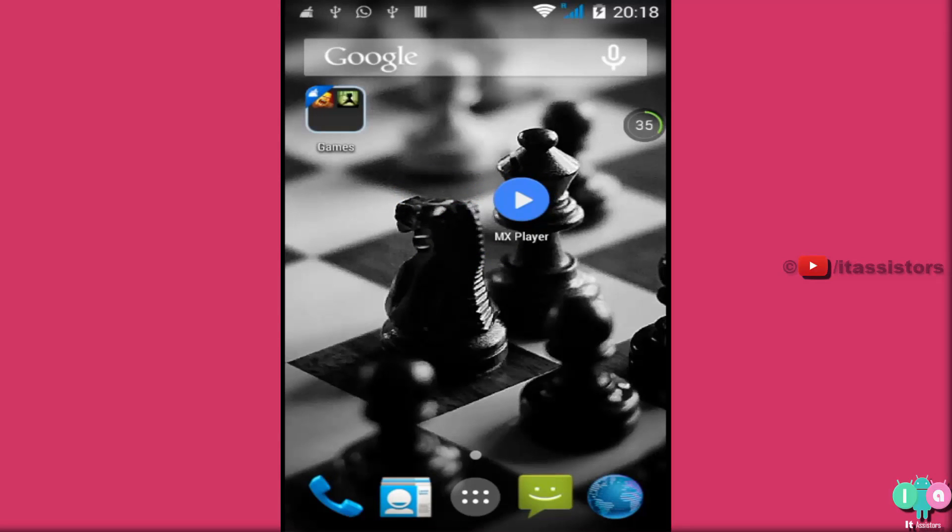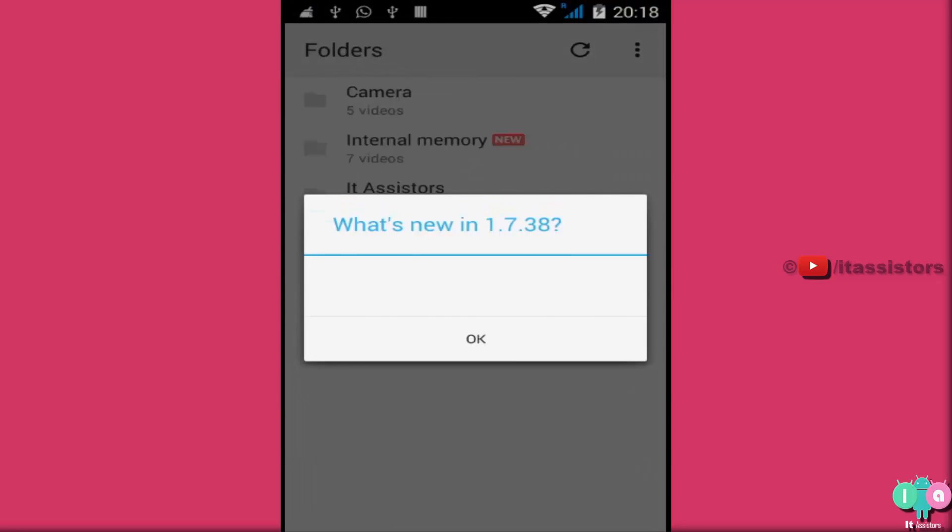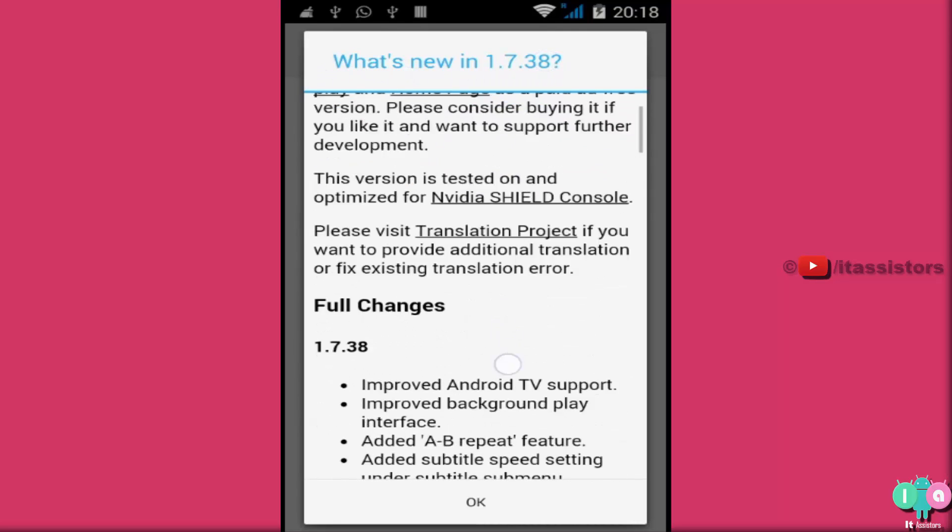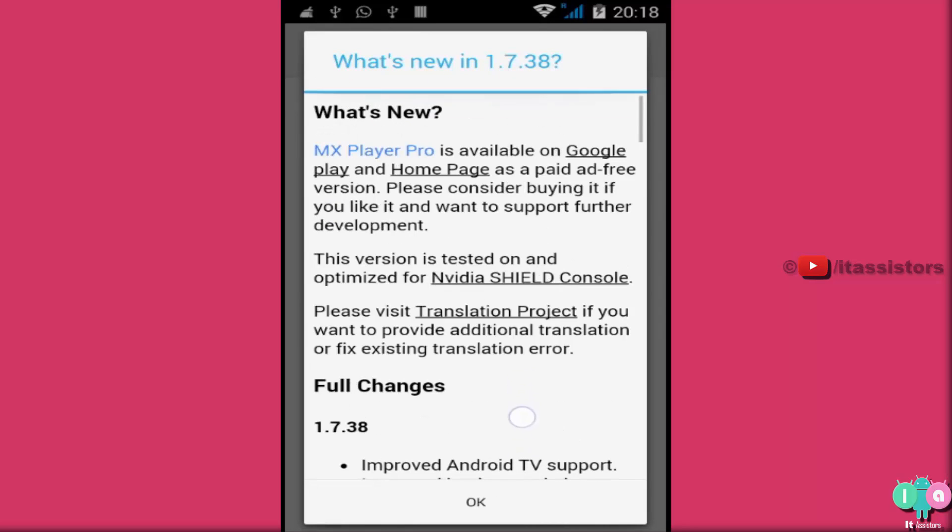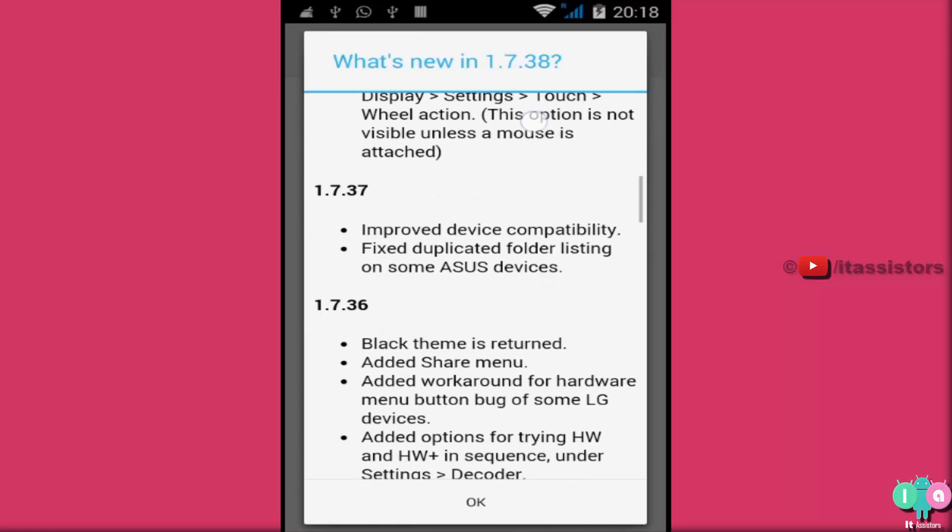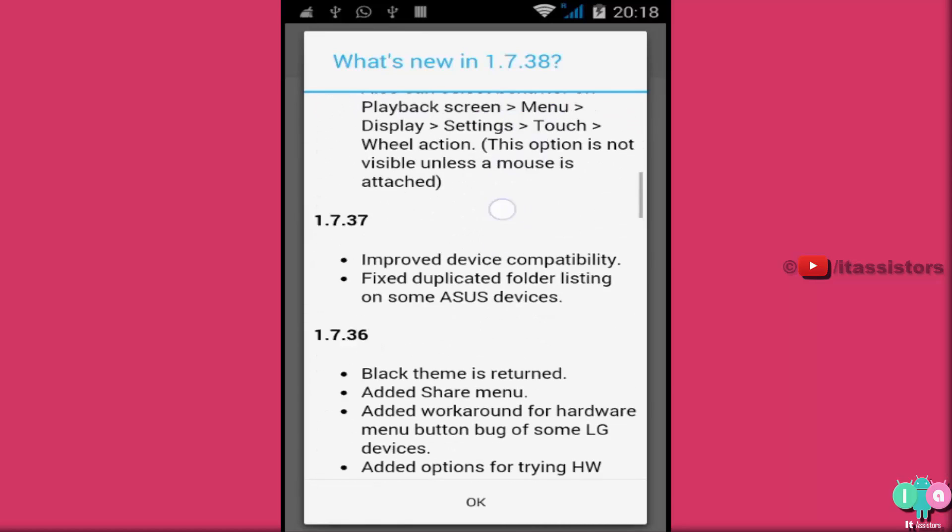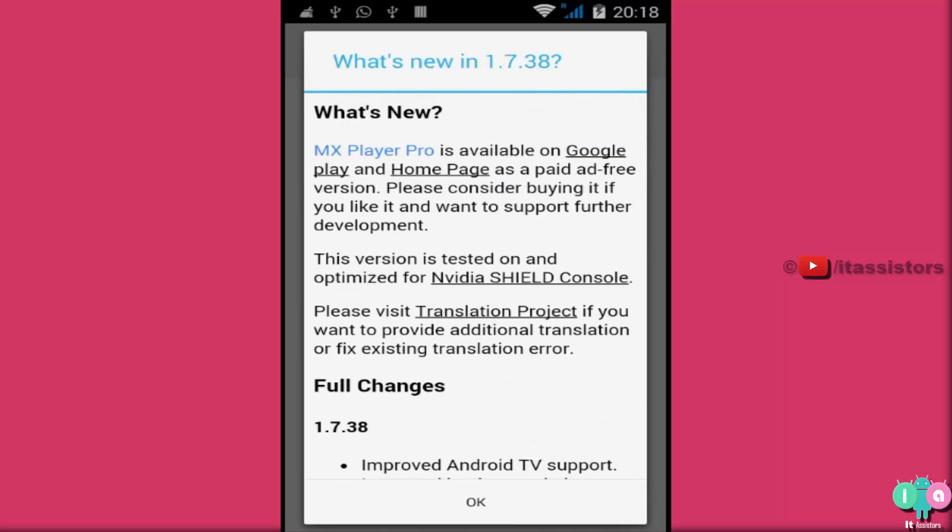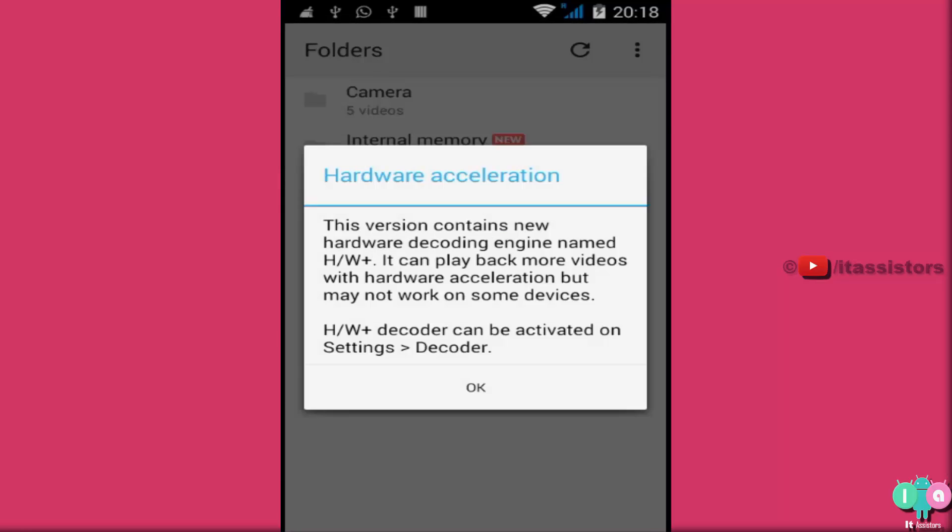Well, this is MX Player, where it shows the first start up screen. What's new in 1.7.38. If you are free sitting in your home then just scroll and read all the things given here, this just deals with the app's latest improvement.